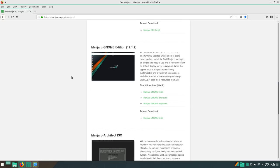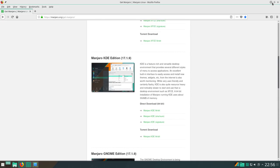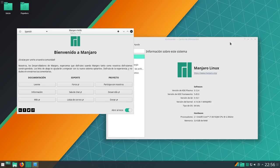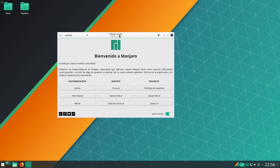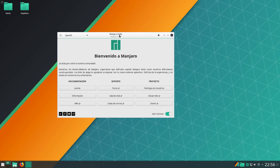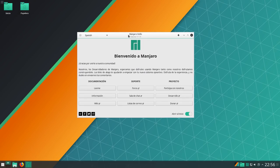Y la versión Genome. También tenemos la Architech. Y bueno, pues nada, simplemente al iniciar Manjaro, una vez instalada, lo primero que vemos es la pantalla esta de Bienvenida.